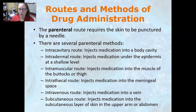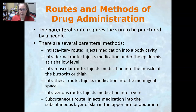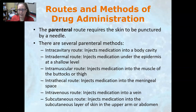The parenteral route requires the skin to be punctured by a needle, and there are several parenteral methods. The intracavitary route injects medication into a body cavity. The intradermal route injects medication under the epidermis at a shallow level — just right under the skin; a TB skin test is an example. The intramuscular route injects medication into the muscle, usually the buttocks or thigh, though sometimes the arm muscle.